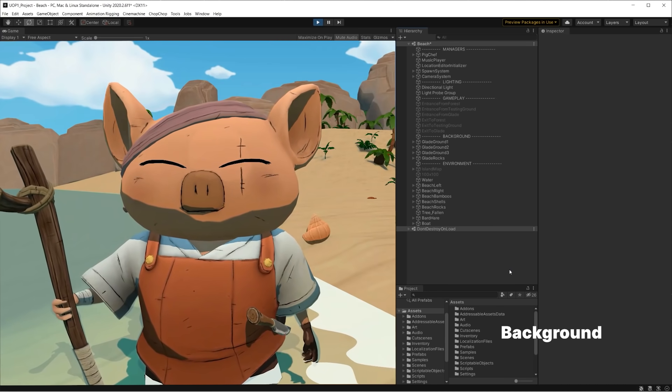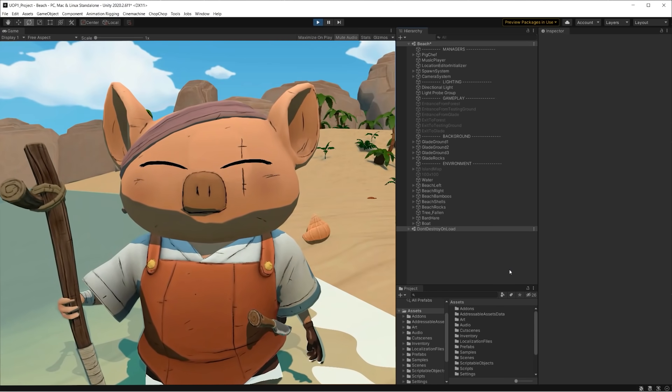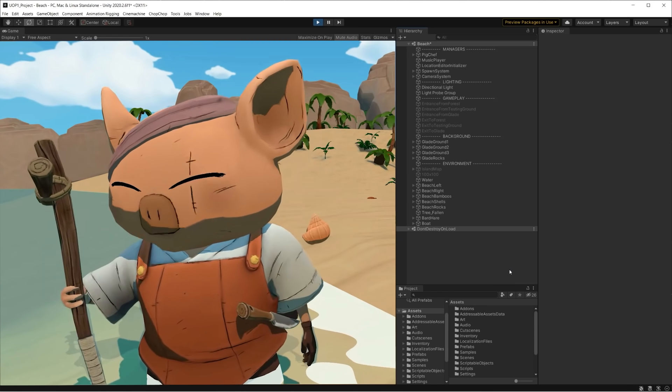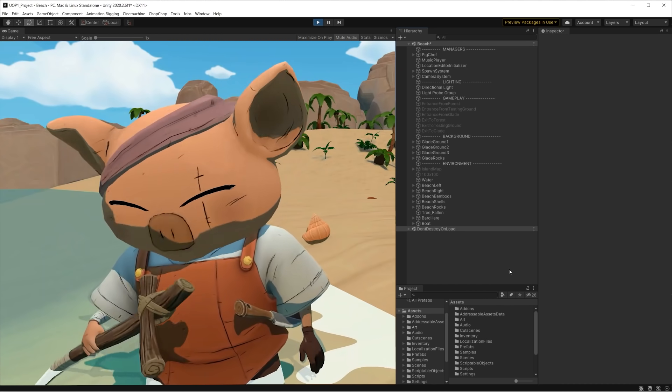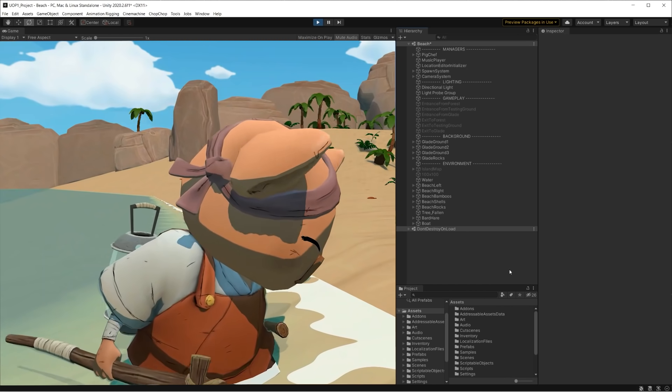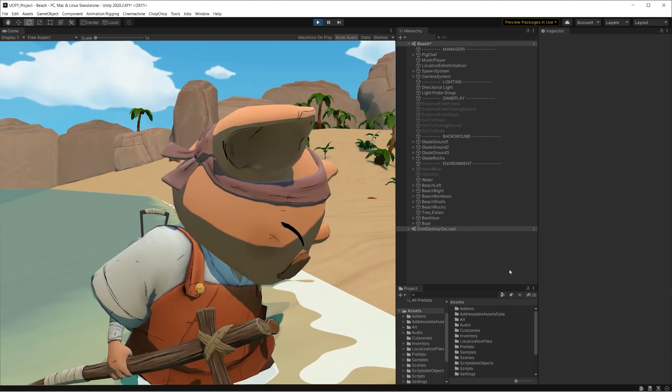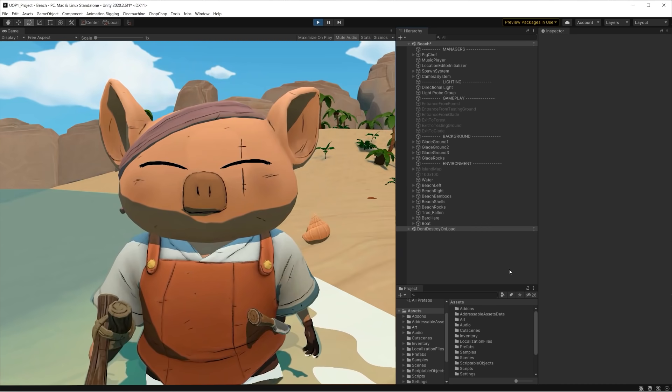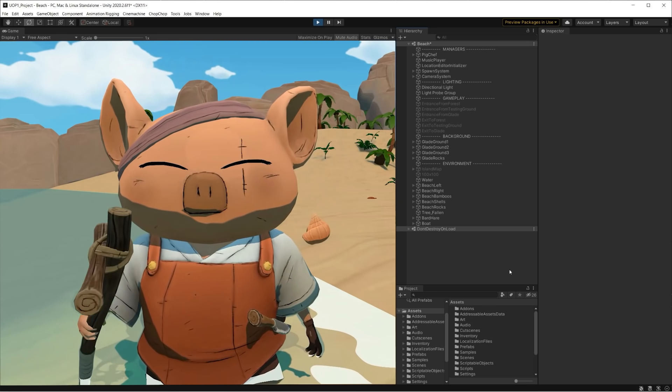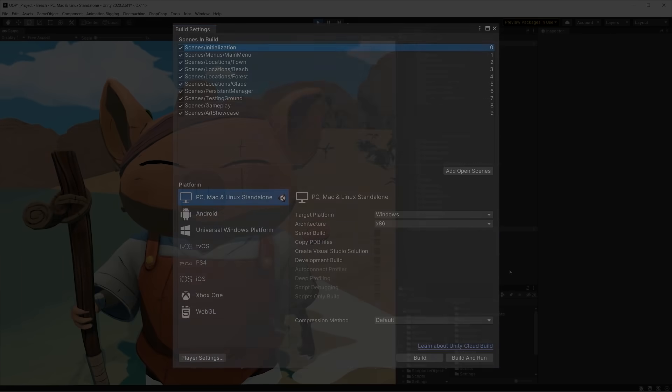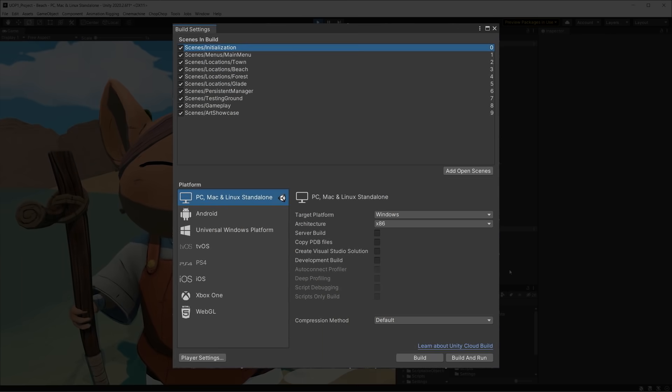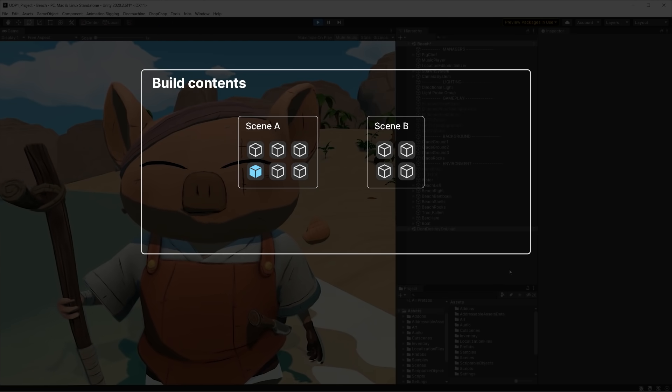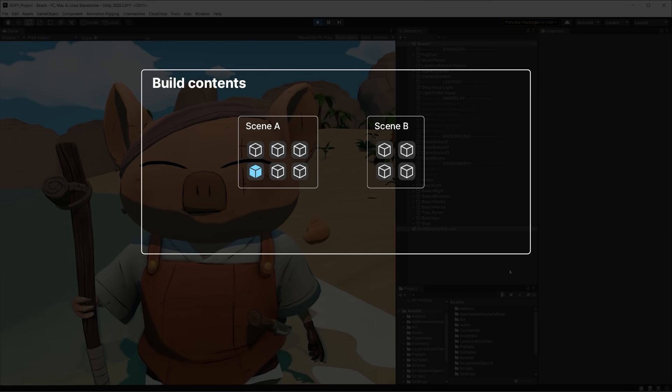Before we talk about the way we package content for Chop Chop, let's take a small step back to understand the problem that we're trying to solve. In Unity, you structure a game by breaking it down into scenes. When not using asset bundles, scenes are then listed one by one in the build settings, which defines what ends up being packed into the build.